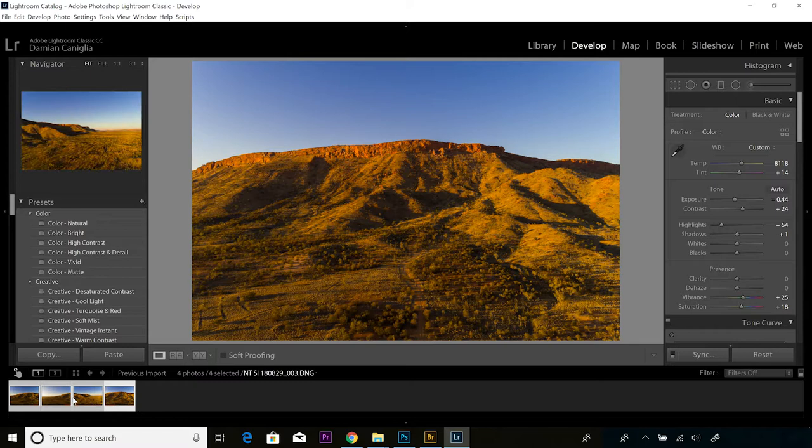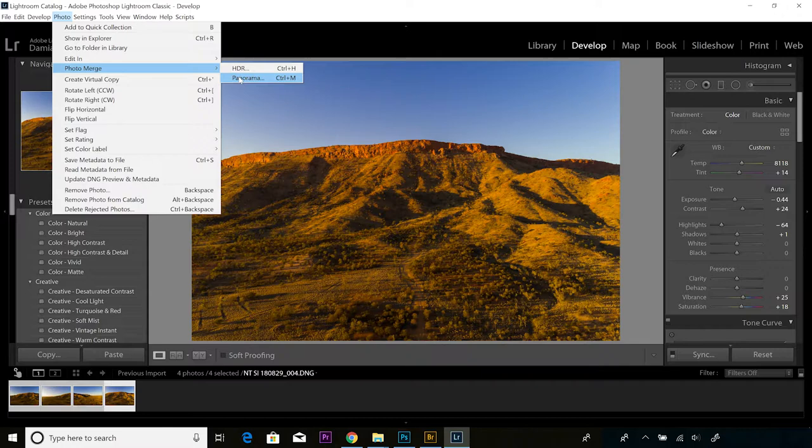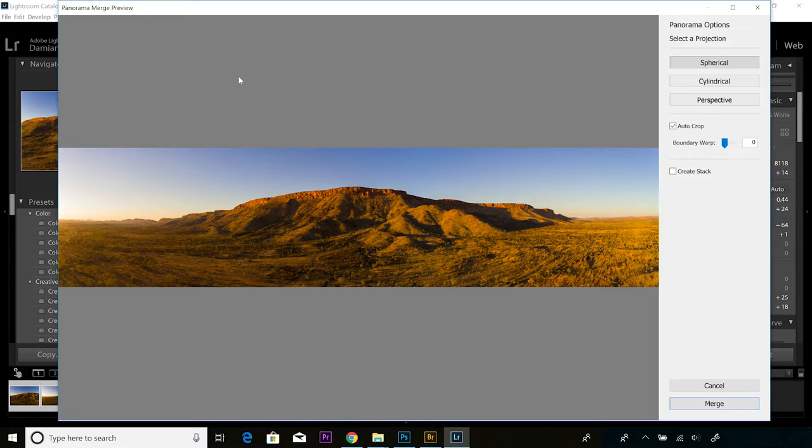From here, with all four images selected down the bottom left hand corner, we go up to Photo and Photo Merge and across to Panorama. You can see the shortcut there is Control+M. I'll just click on that and you can see it immediately goes into this new dialog box, Panorama Merge Preview. It was very quick in stitching those together. You can see that stitched together with absolute clarity and no issues at all.